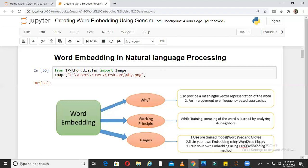Before going into the steps of model implementation, I want a little refresher on word embedding. Why do we need word embedding? First of all, to provide a meaningful vector representation of the word. Machine learning algorithms cannot process words — they need numbers. By doing word embedding, we represent a word as a collection of numbers in terms of a vector. This is an improvement over frequency-based approaches like word count and bag of words.